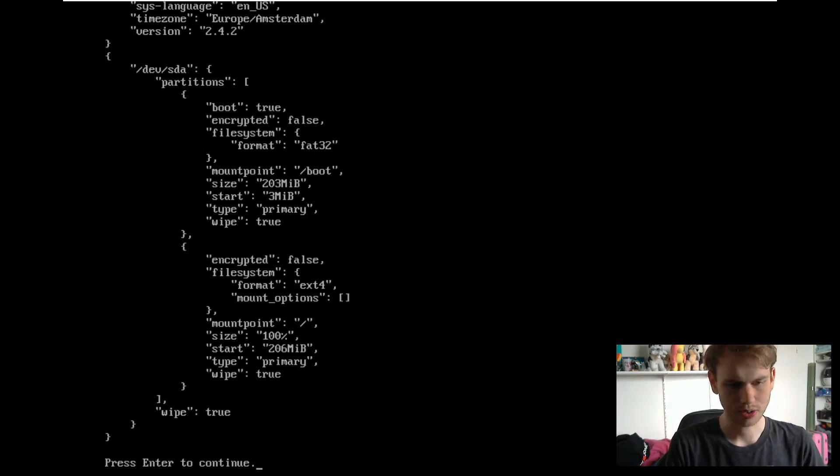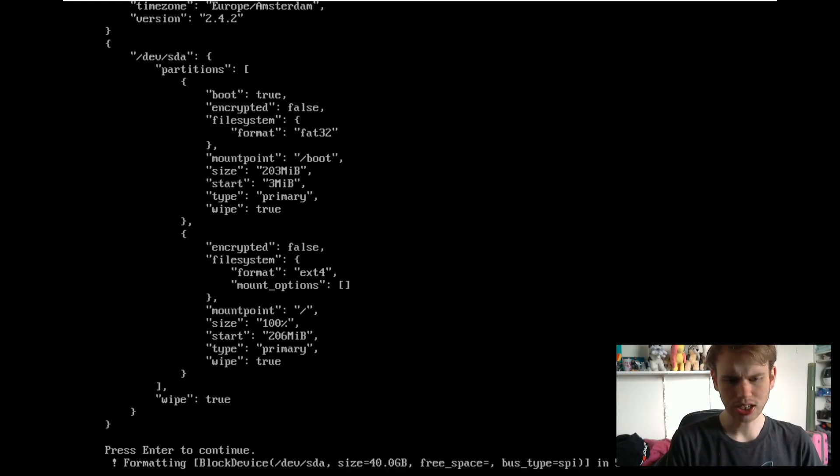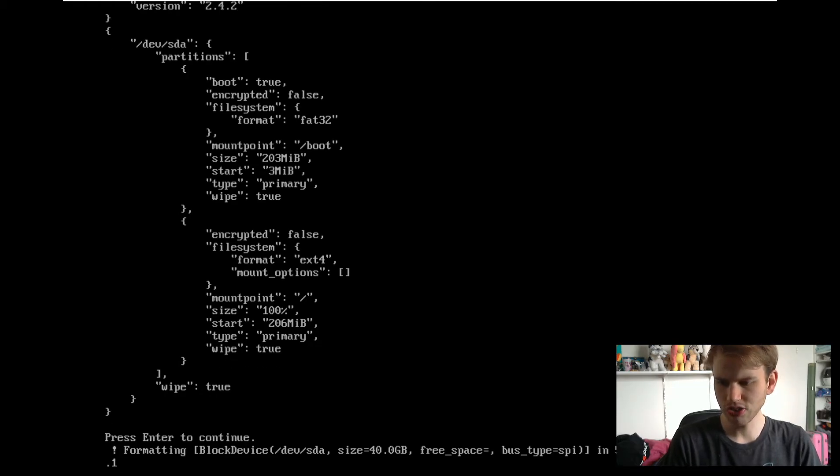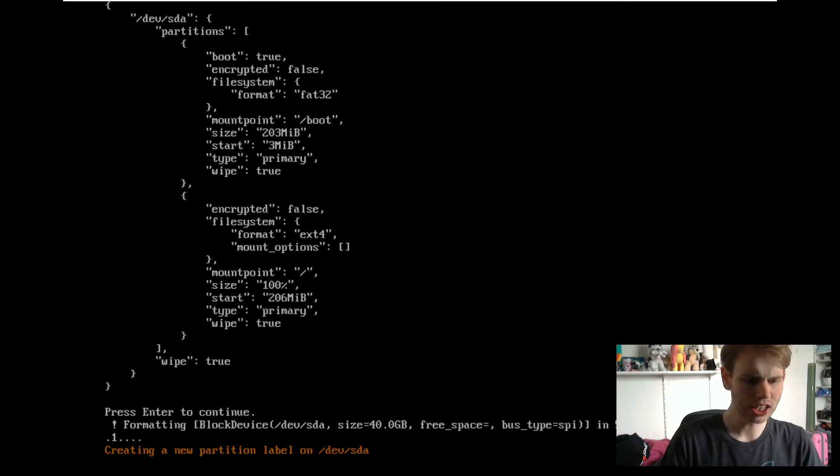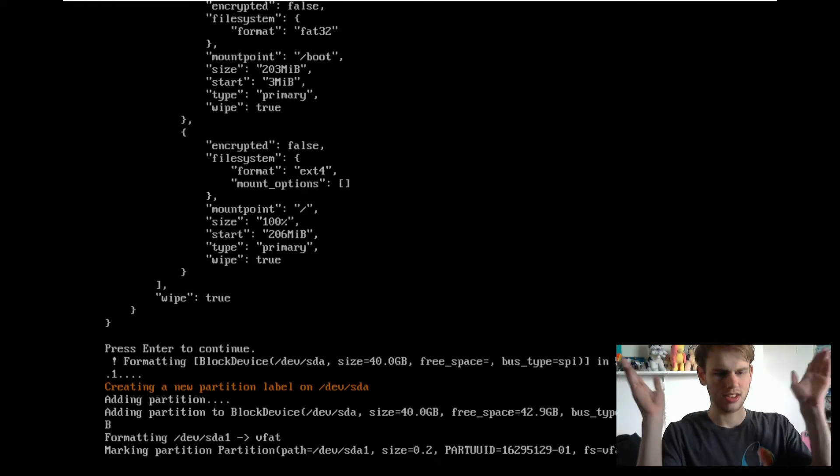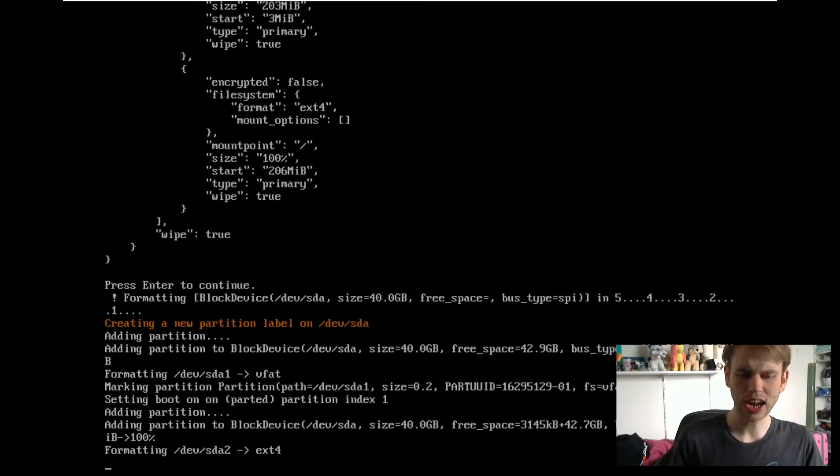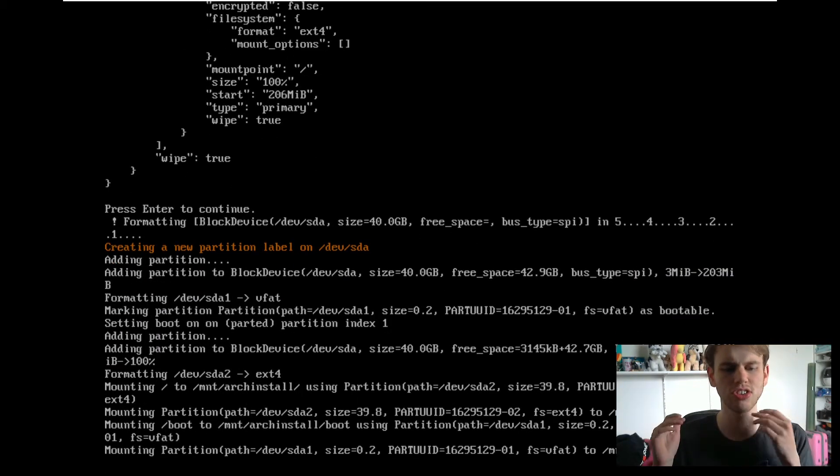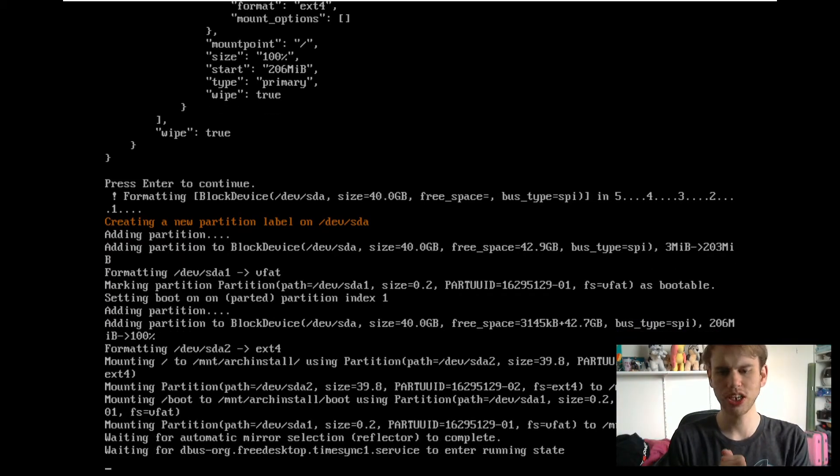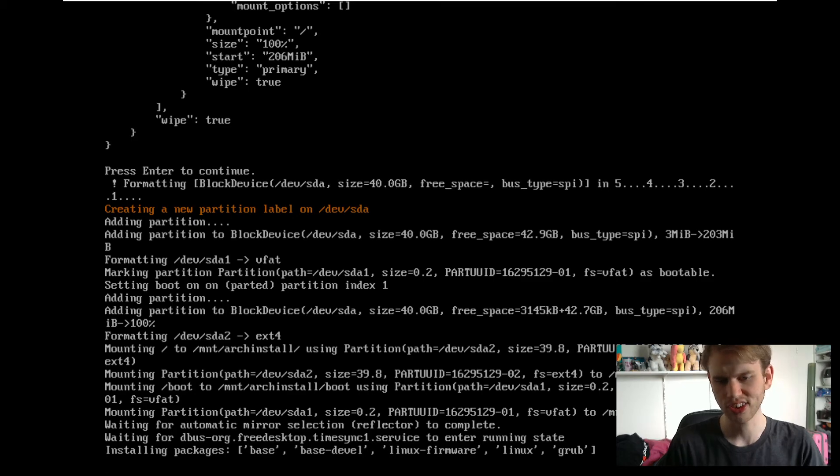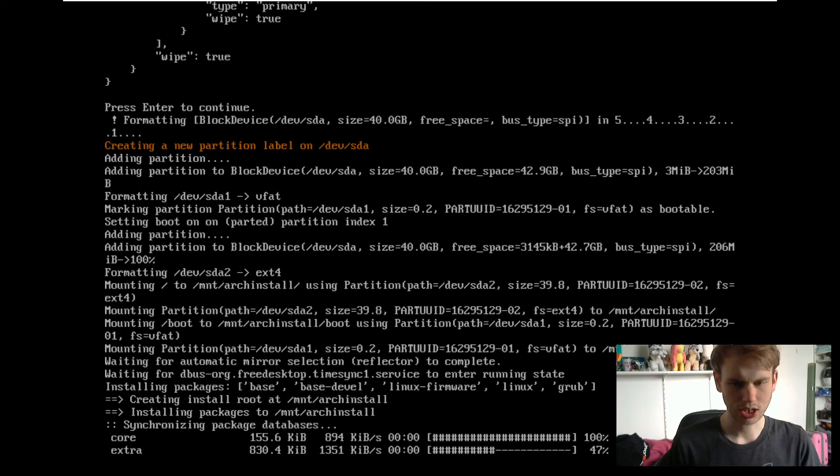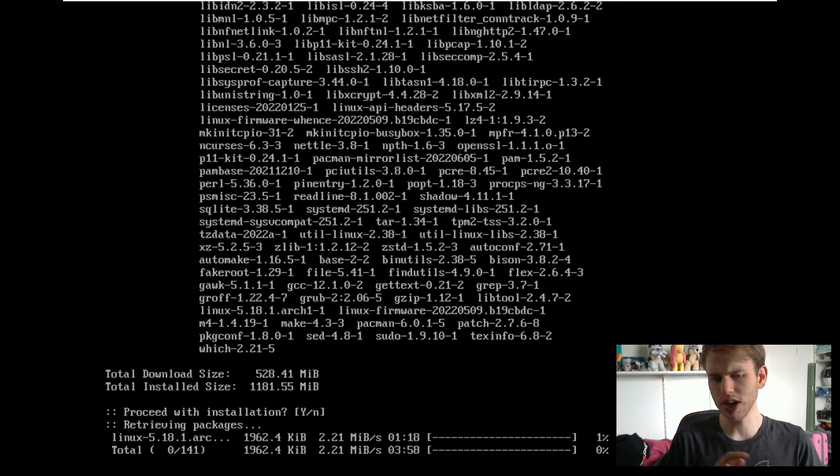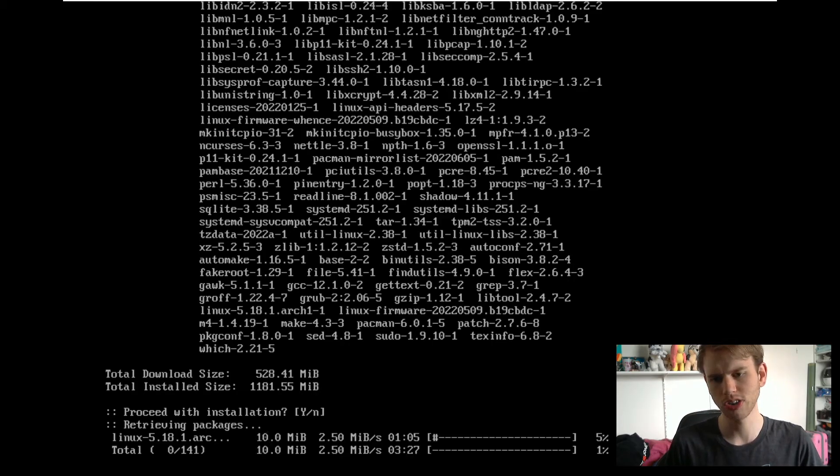So we just hit the install button. Hit enter in here. It will count down from 5, 4, 3, 2, 1. And we're done. It is now going to partition everything up and it is going to install every package that we need for a base install of Arch Linux. Which is absolutely incredible. So I'm just going to wait for this to happen. And I'll be back once this is done.